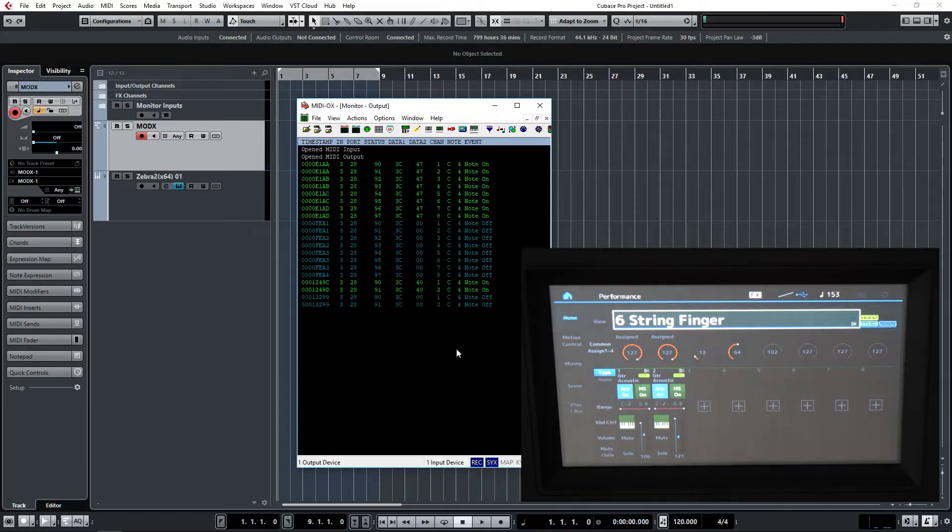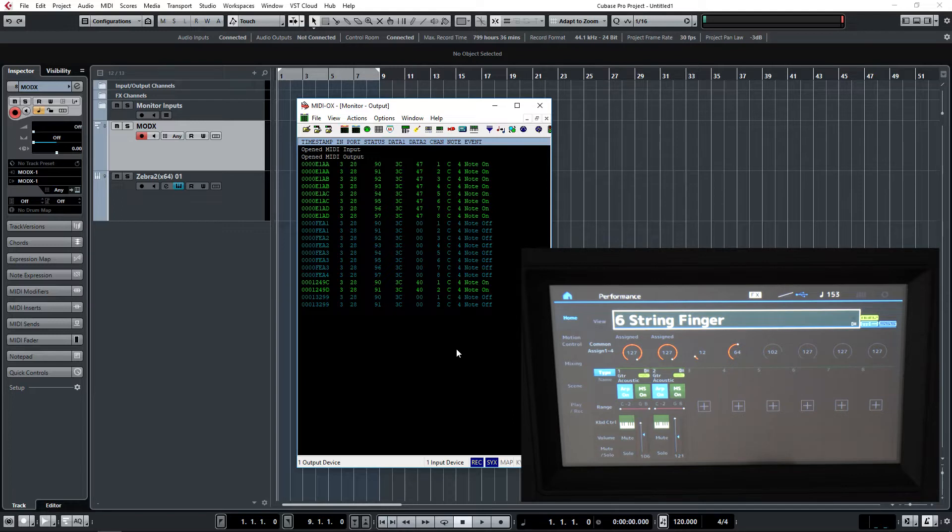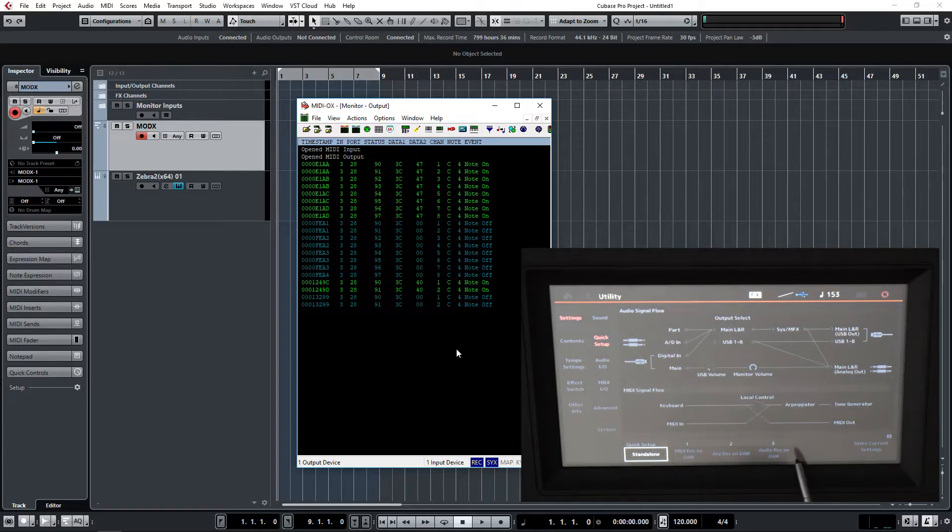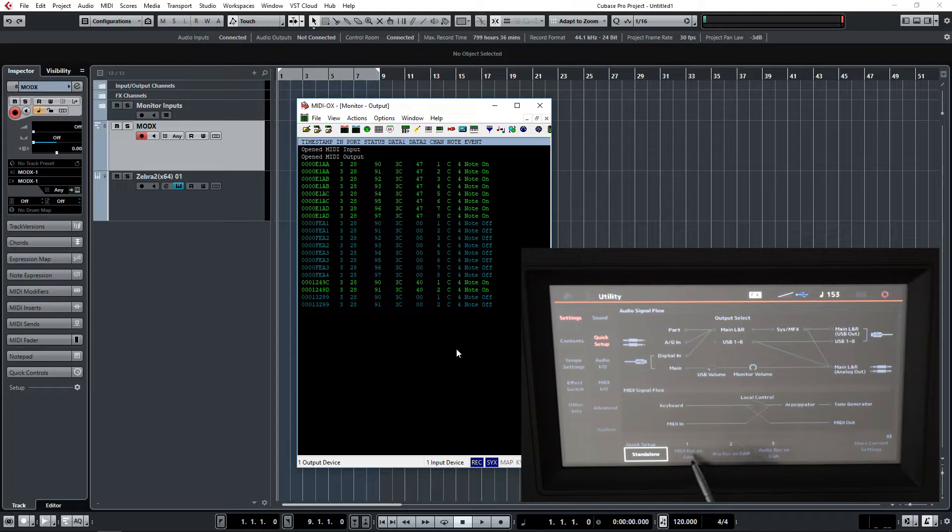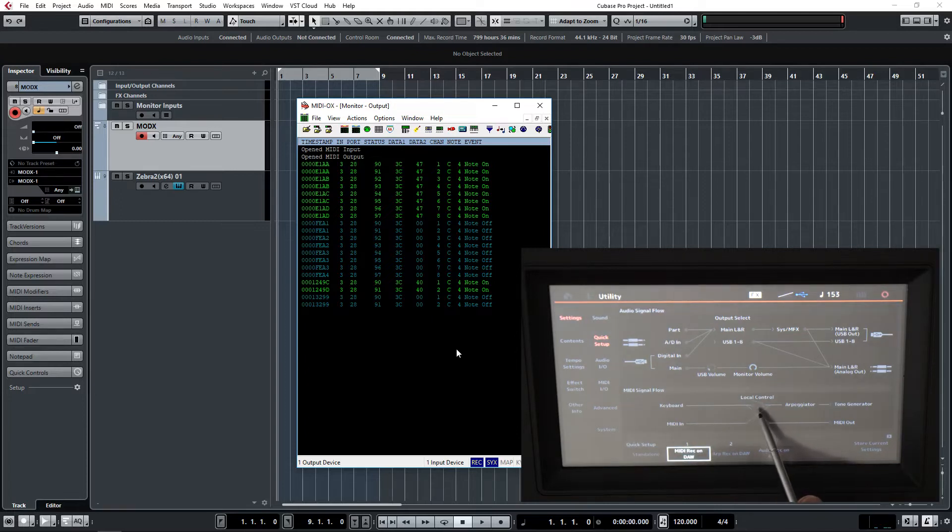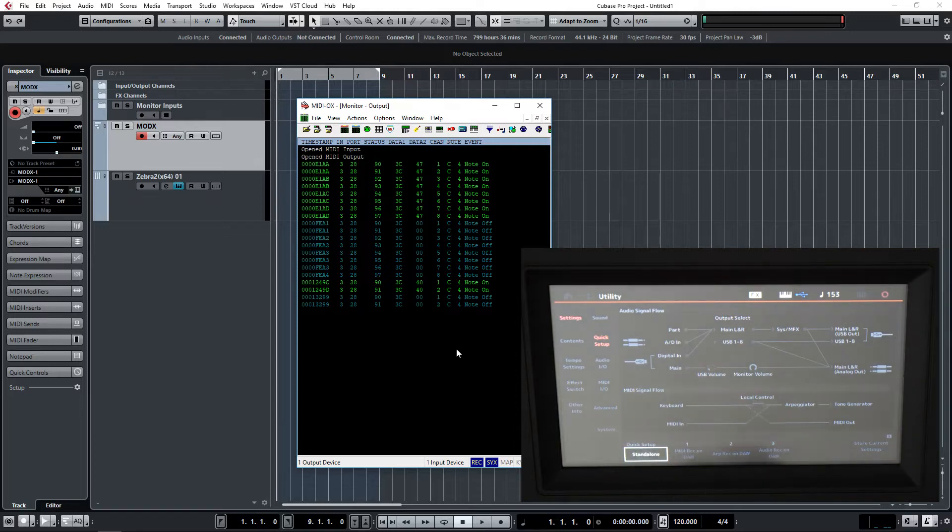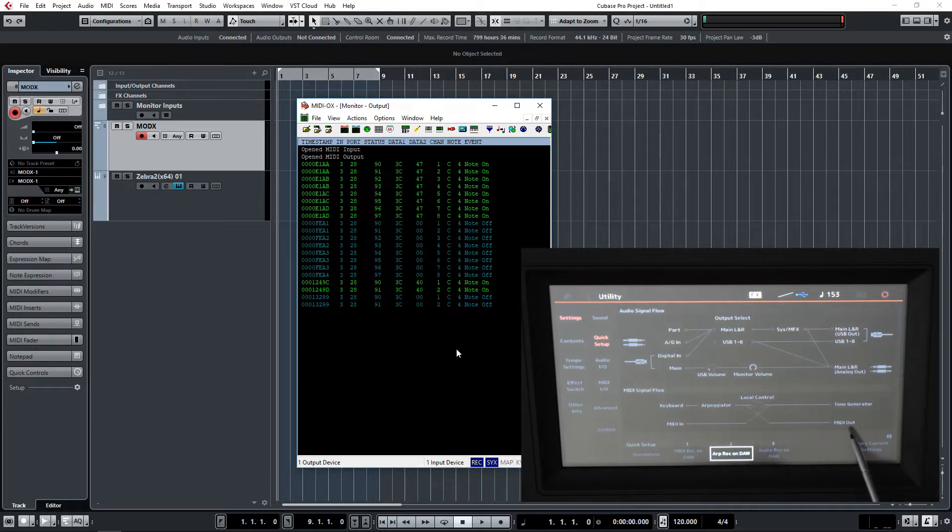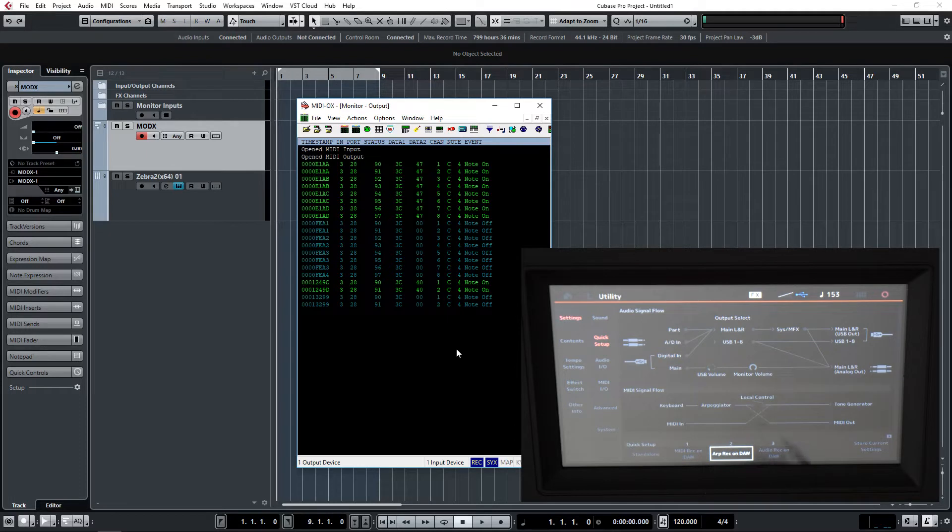That system works well when recording on your DAW from the MODX, and indeed it's a requirement. If we go back to the utility page, you'll see that they've made various quick setup modes. We discussed this in the earlier video, but basically MIDI record on DAW will ensure that the local control is switched off, whereas standalone it'll be switched on. ARP record ensures that arpeggios are recorded through to the MIDI out, a very handy facility for making quick changes.